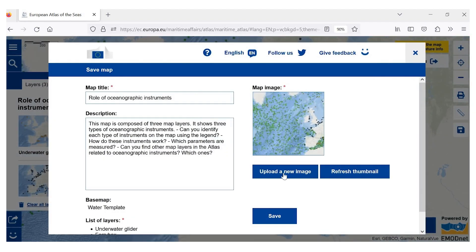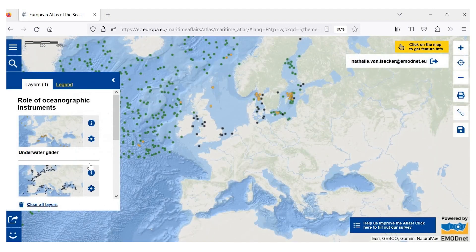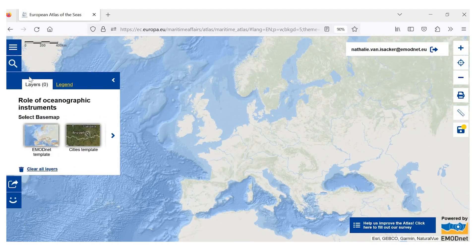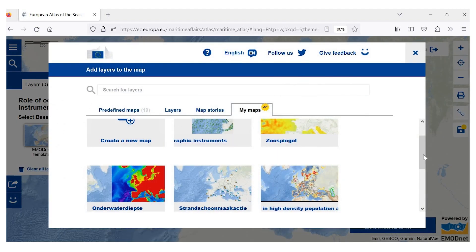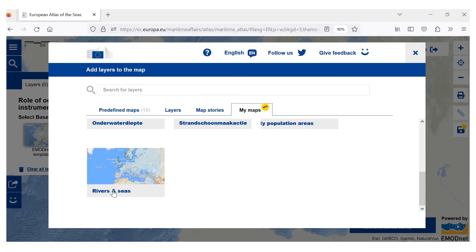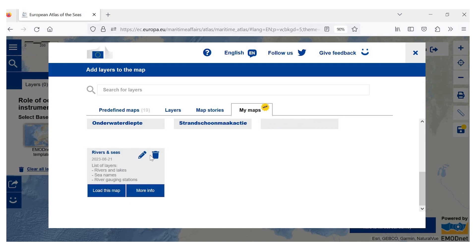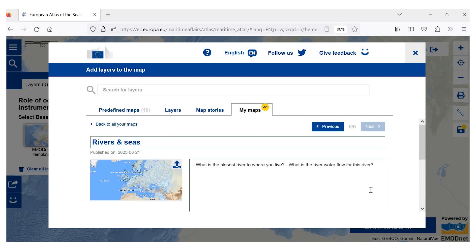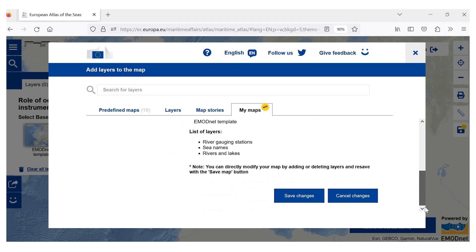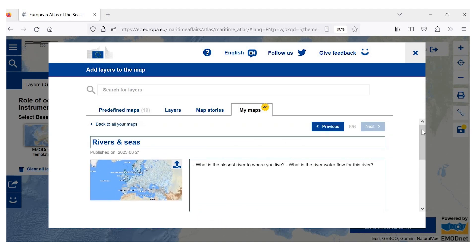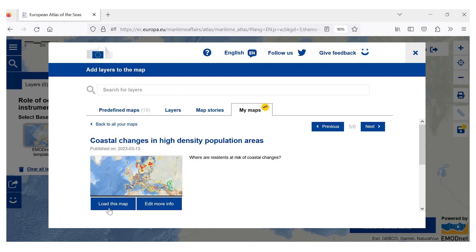We can also edit the map — for example, add questions or add comments. We will clear this map and go back to the one that we created together, Rivers and Seas. If you decide that you do not want to keep this map, you can delete it. Or you can update it by adding or removing questions and comments. You can also upload maps and navigate from one map to another using next and previous.